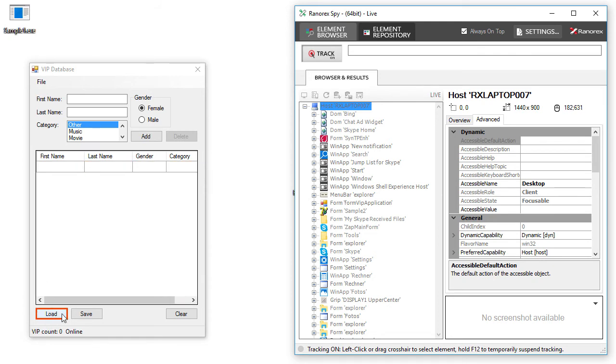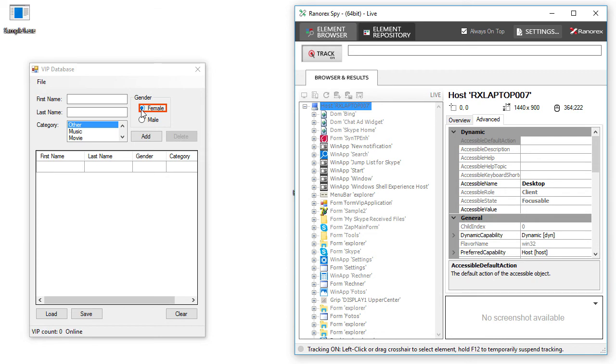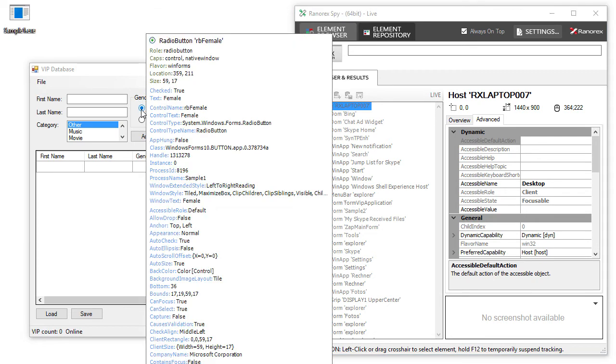Hover on an object to confirm that buttons, checkboxes, and other objects have been recognized with the correct adapter type.